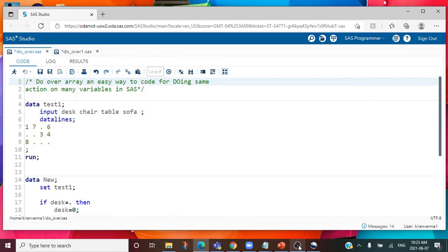Hello everyone, welcome to my channel. If you have not already subscribed to my channel, please do subscribe. Today's topic is about do over array, an easy way to code for doing the same action on many variables in SAS.